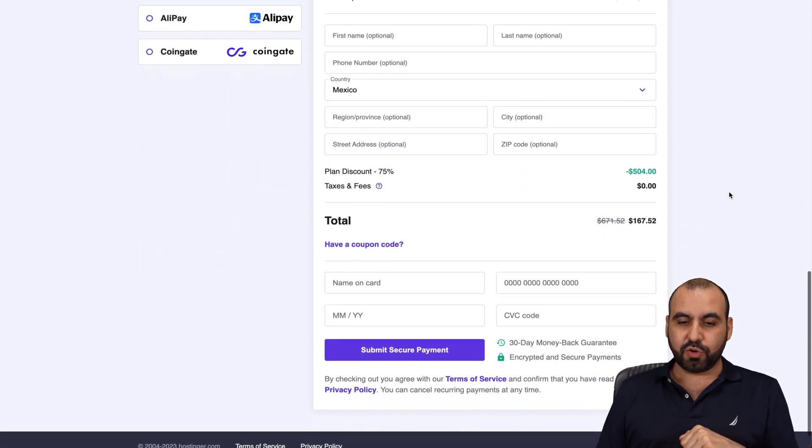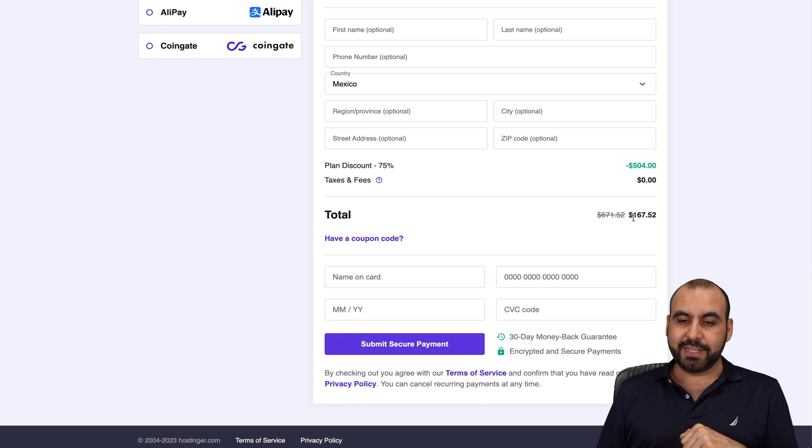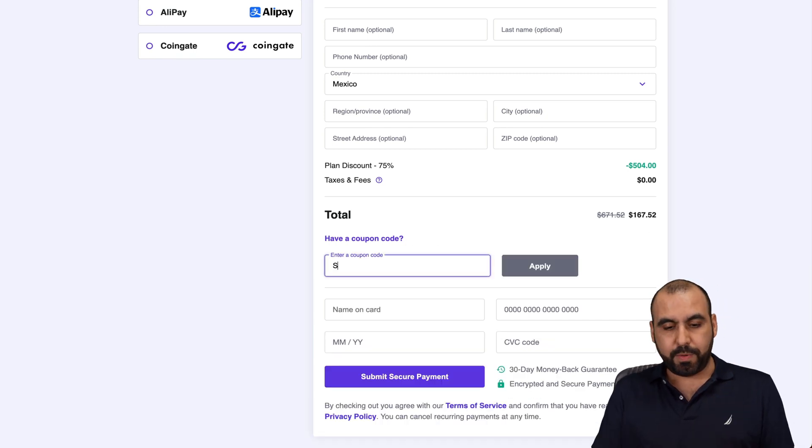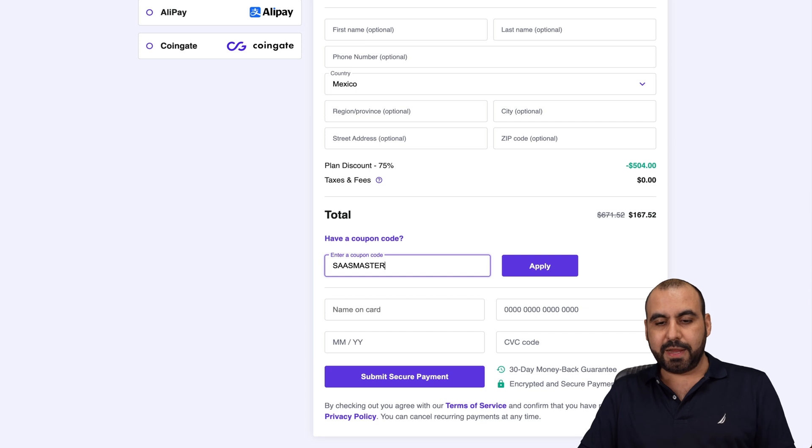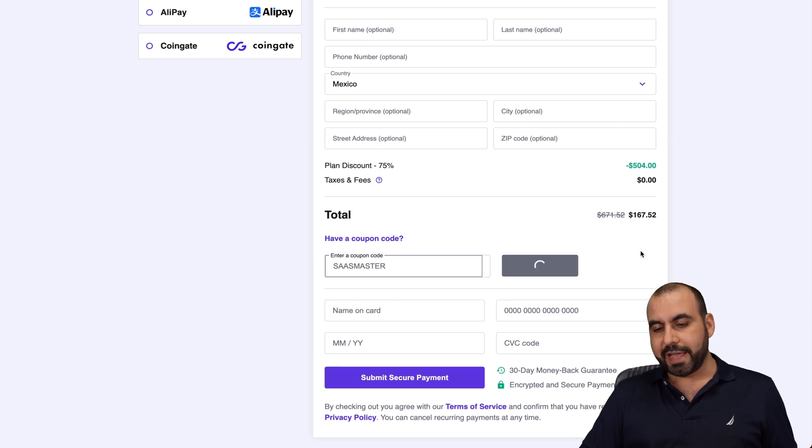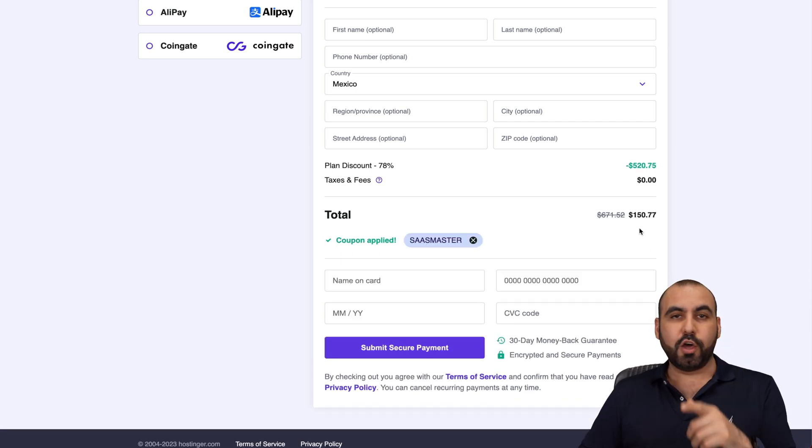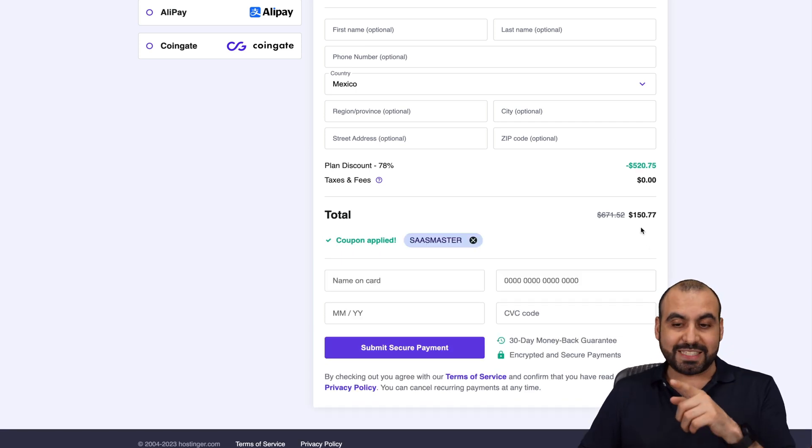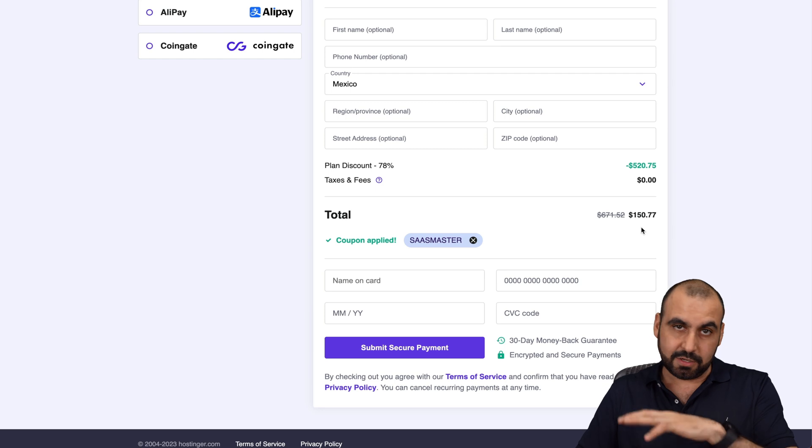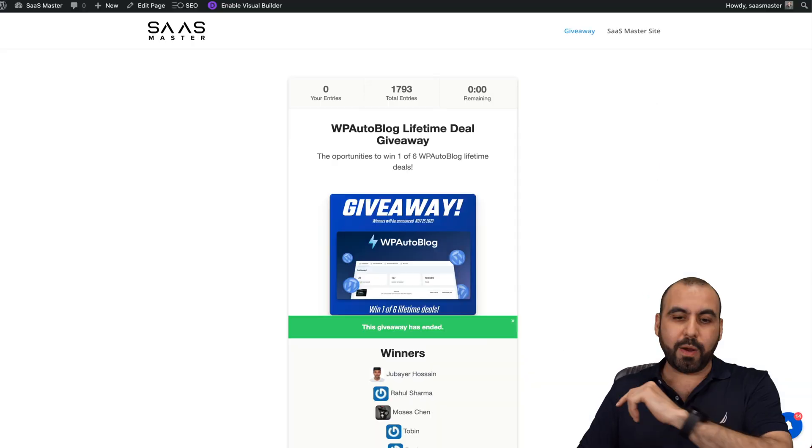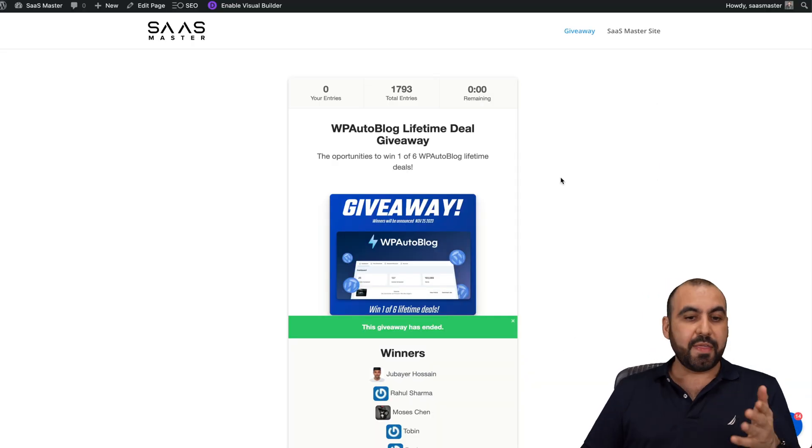You're going to see that the total right now is $167.52. But if you add my coupon code, which is SaaS Master, and you apply it, the price is going to drop to $150.77. So use the coupon code. Now let's go to my WordPress site.